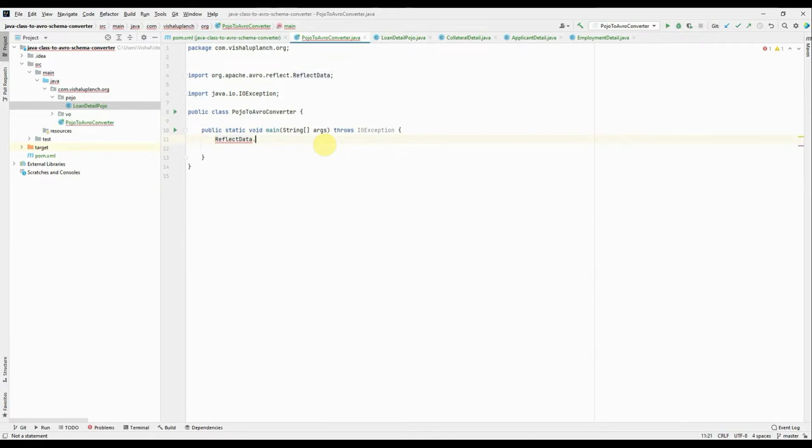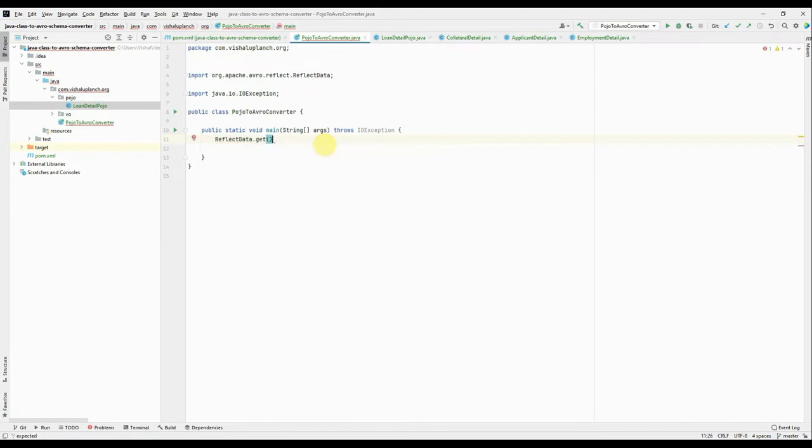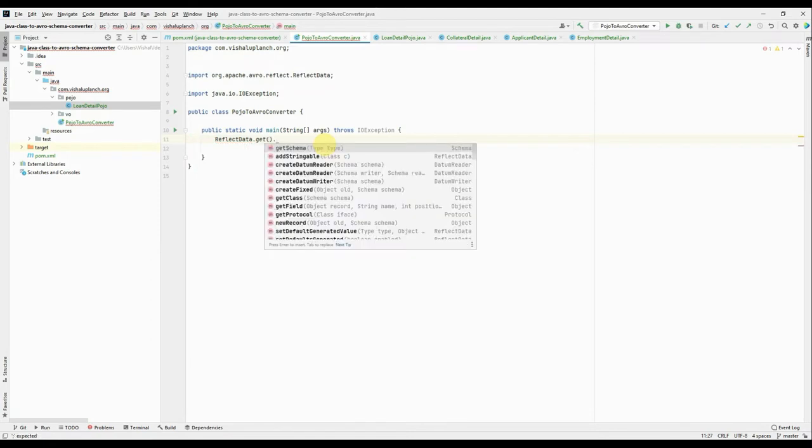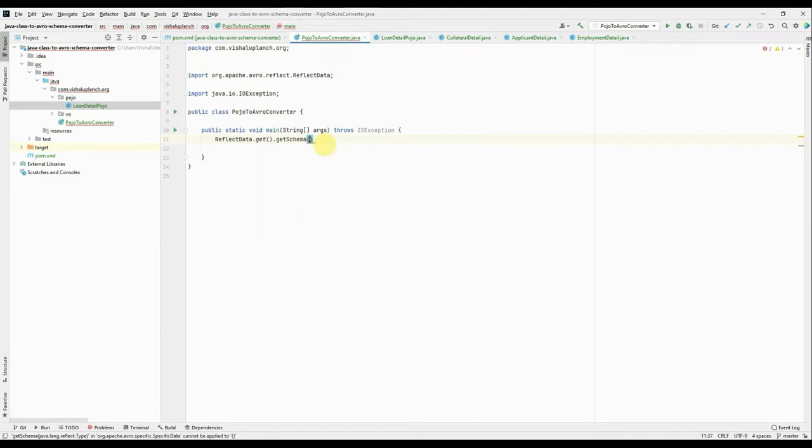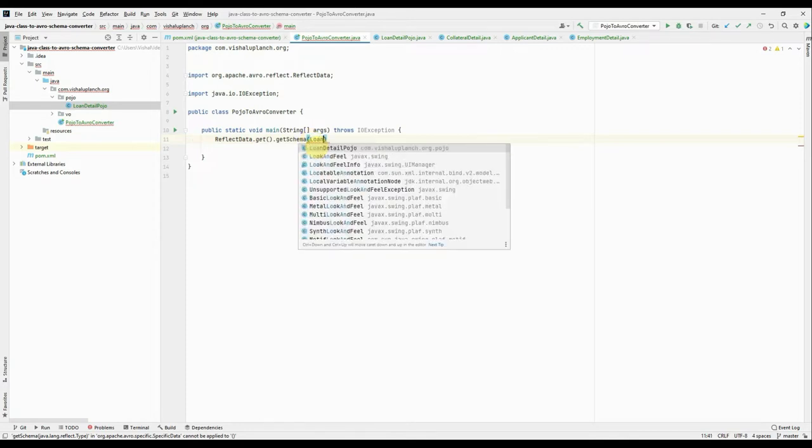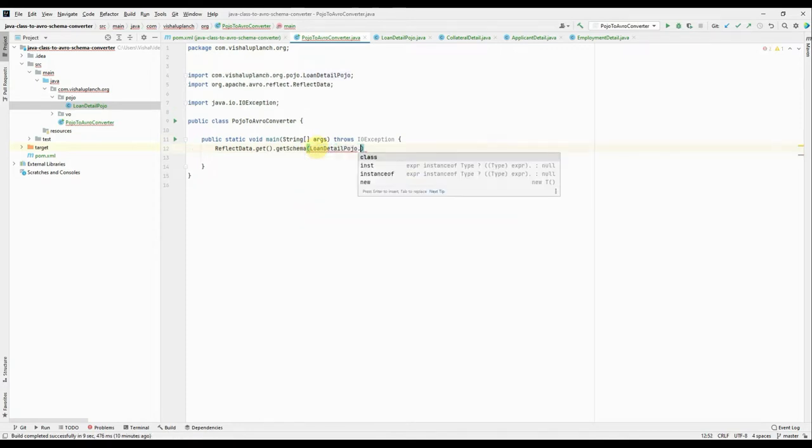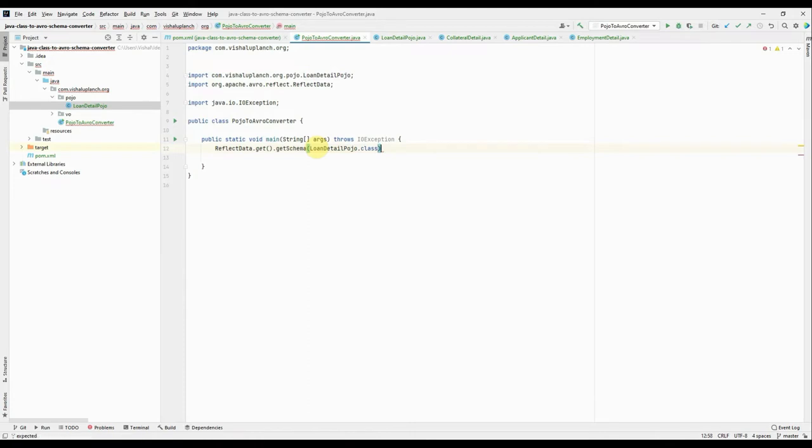Okay, get, getSchema. Right, you see the first method getSchema, it requires type. Type means class type. And what is the class type? LoanDetailPojo.class. Right, it returns schema.